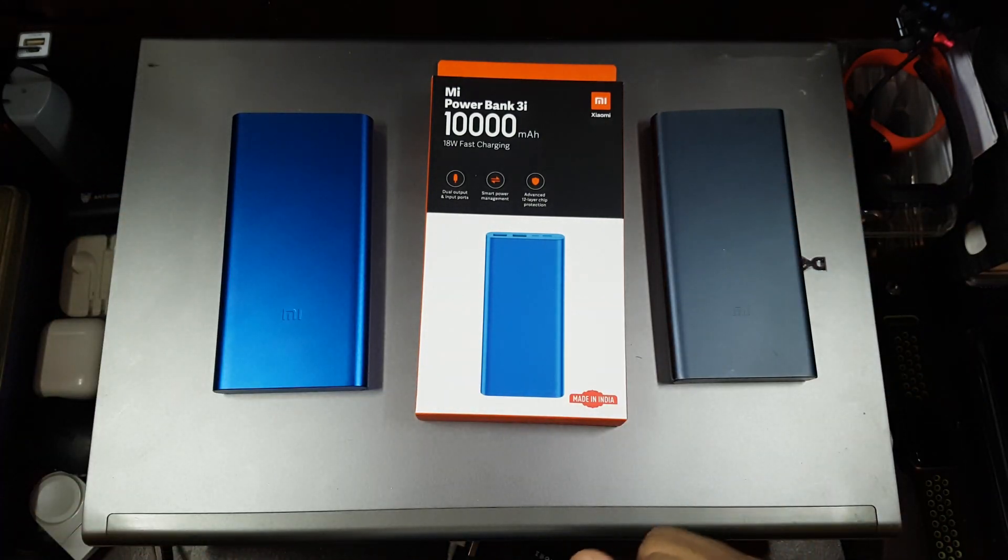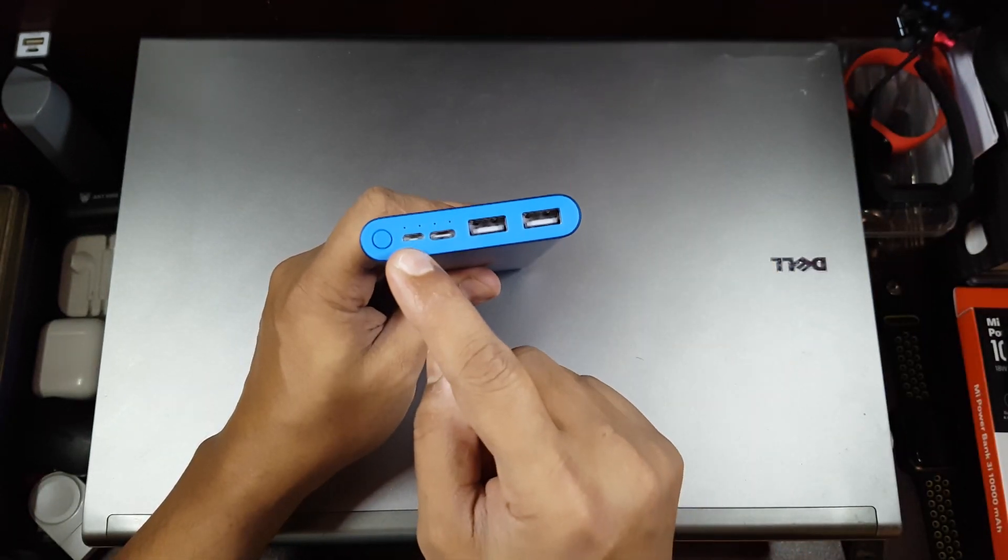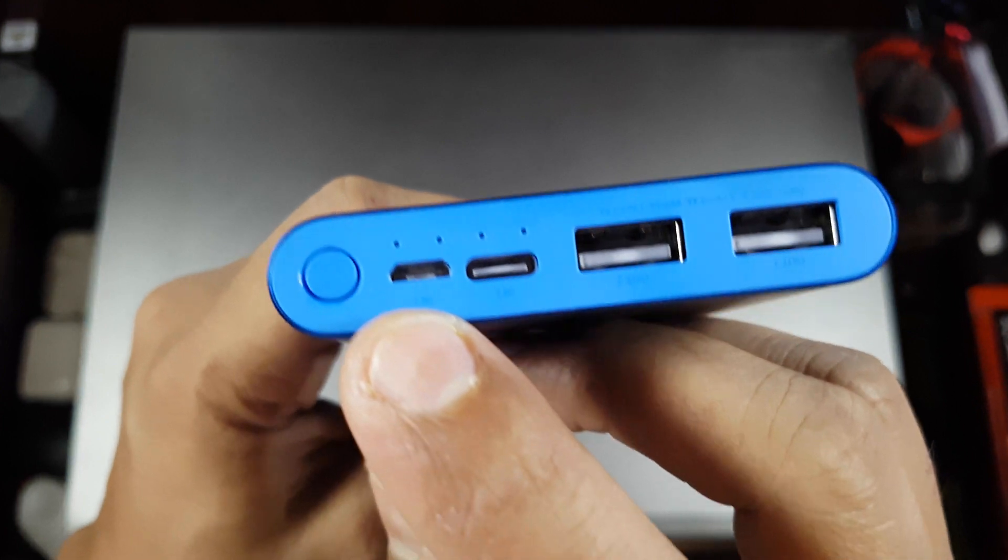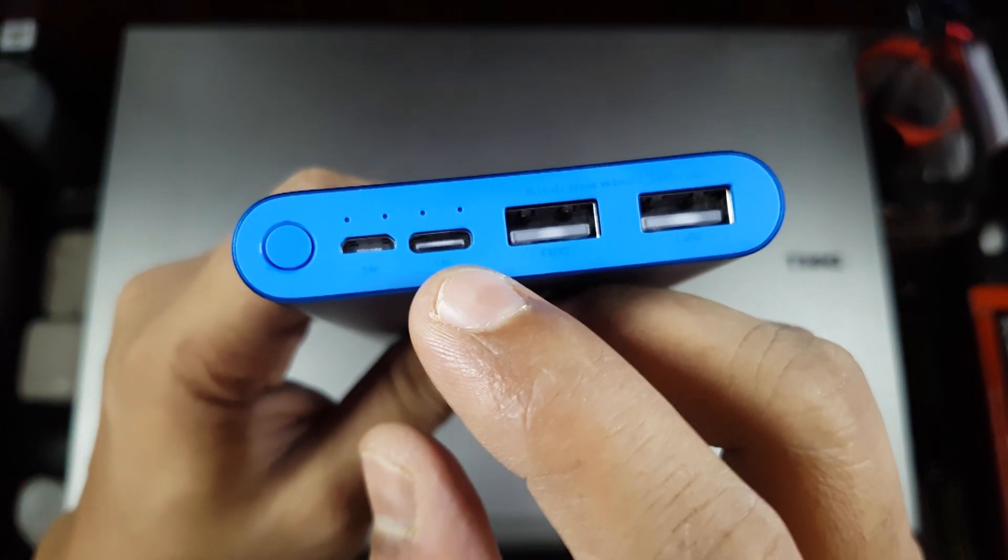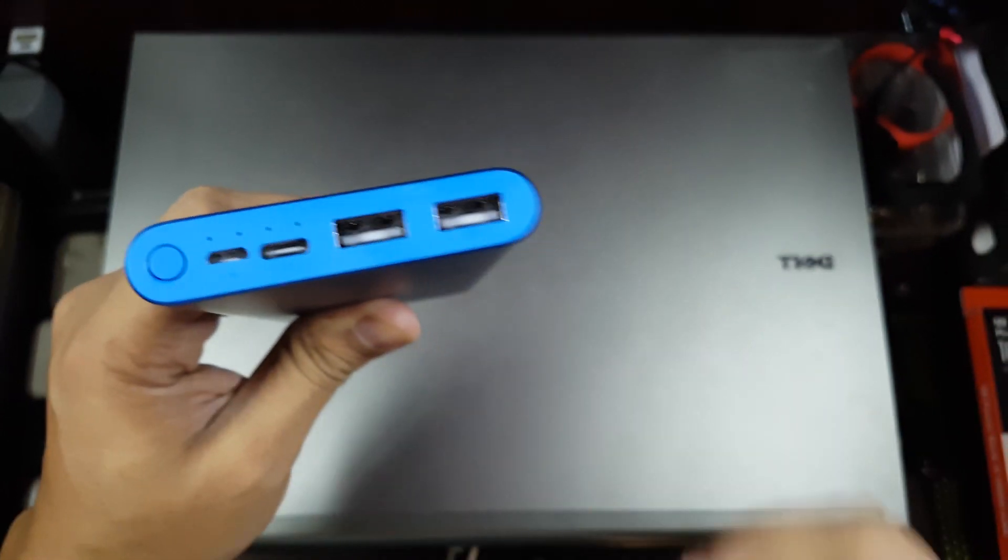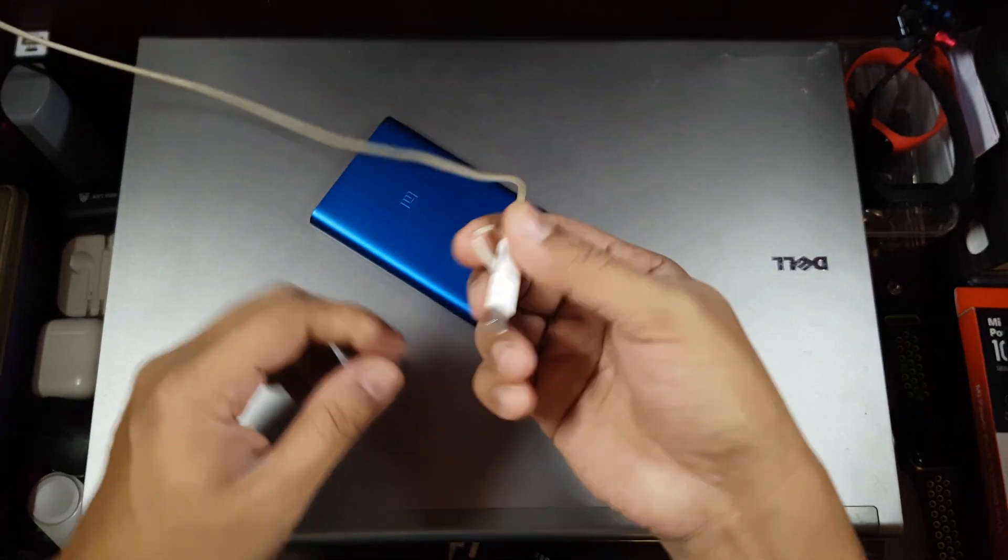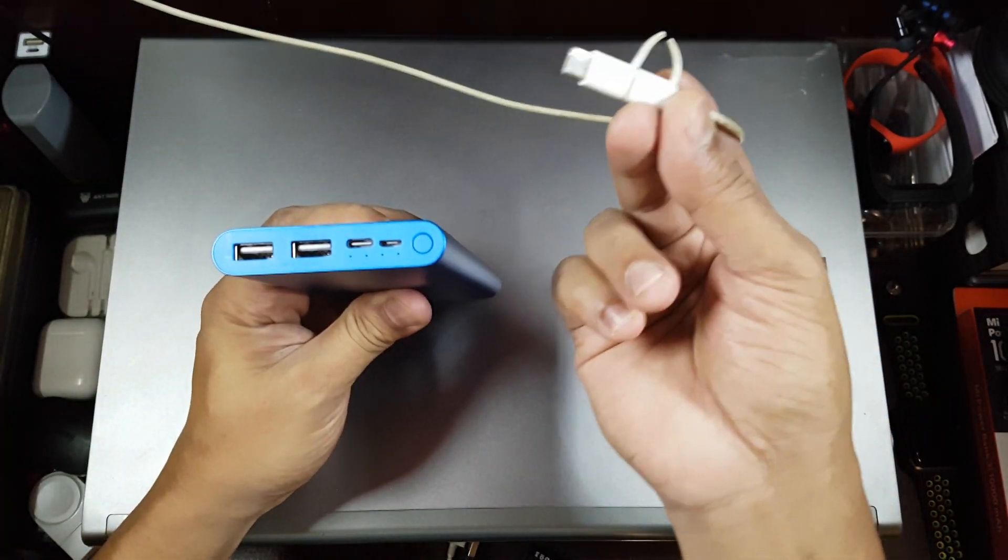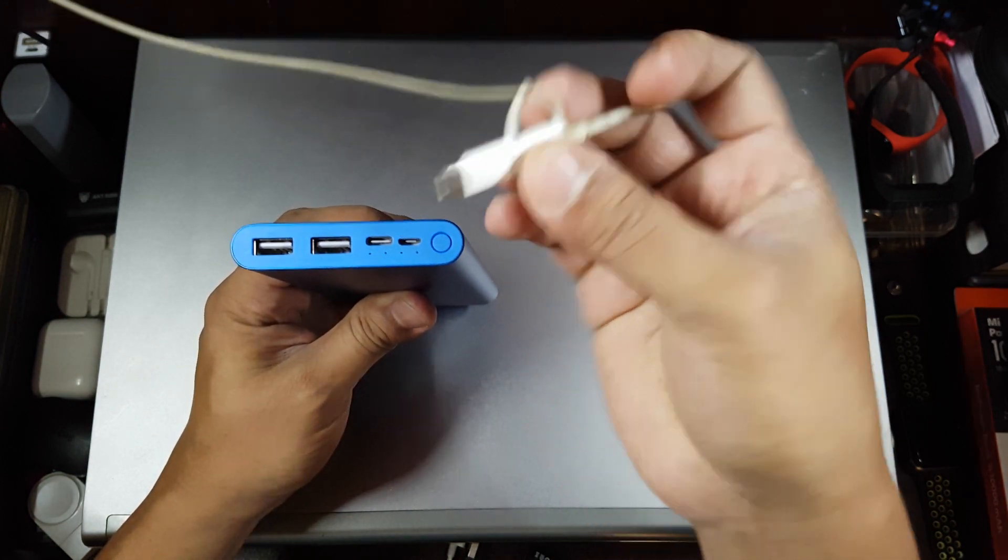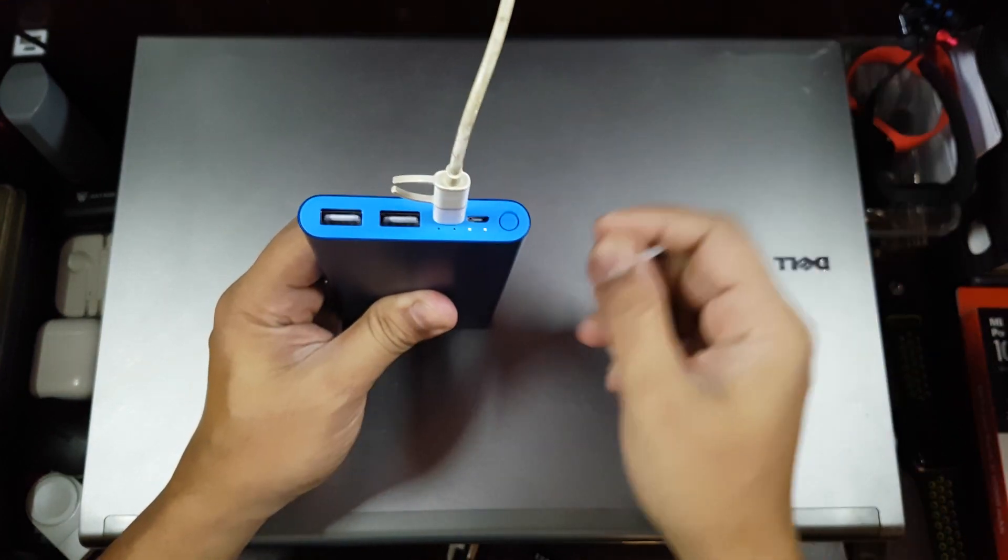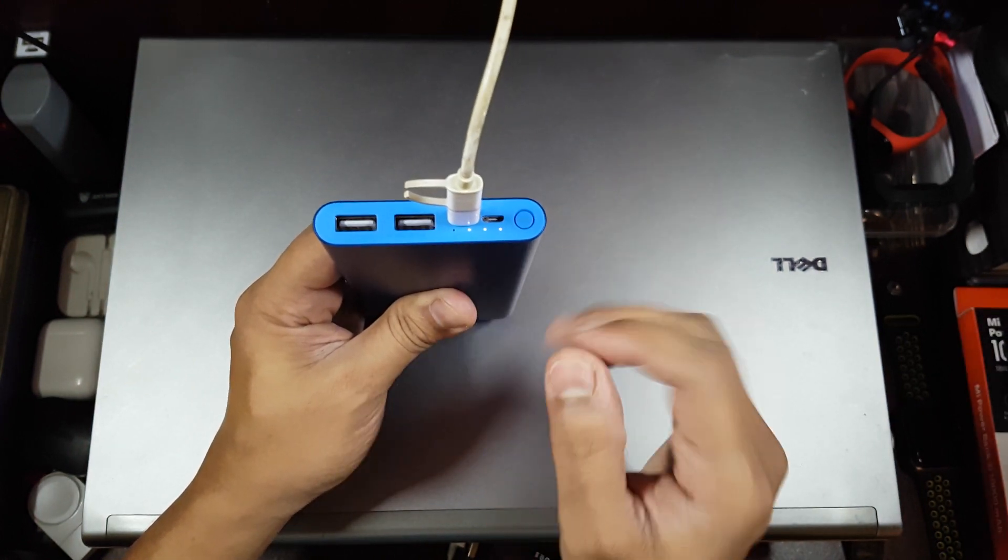Let's charge the powerbank itself and see how it works. You have two input ports - a micro USB and a Type-C input port - and then these two are the output ports. Let's go ahead and get one of the fast chargers. This is the Mi fast charger itself. I'll put this in the Type-C port, so it's charging now.